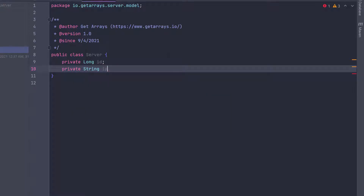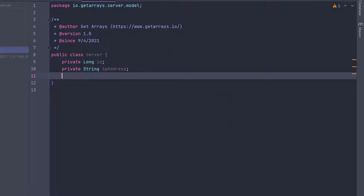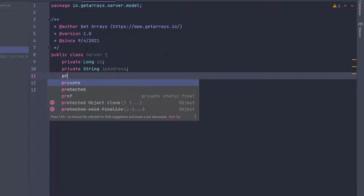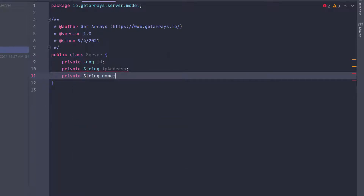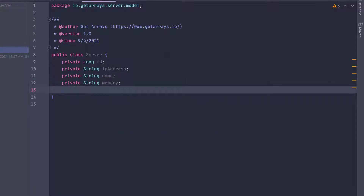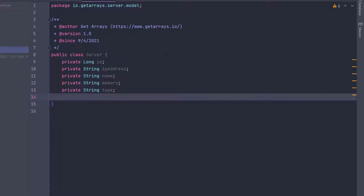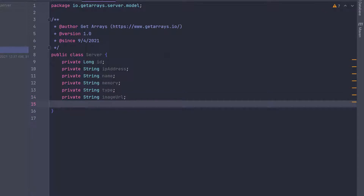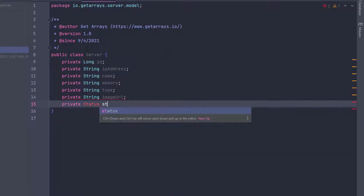Then we need the IP address as a String, private String ipAddress. We also need the name — private String name — to represent the server name. Then we need private String memory, private String type, and private String imageURL because every server is going to have a little image to represent it. Finally, we have the status field — I'm going to create an enum called Status.